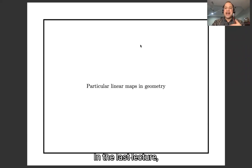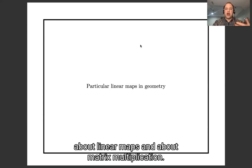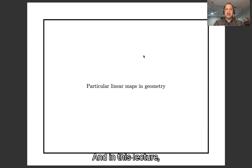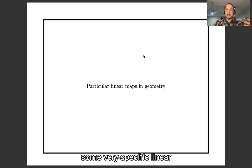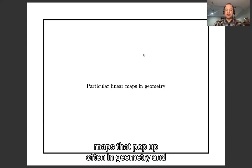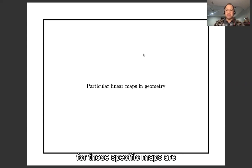In the last lecture, we talked about thinking geometrically about linear maps and about matrix multiplication. In this lecture, I'm going to talk about taking some very specific linear maps that come up often in geometry and thinking about what the formulas for those specific maps are.